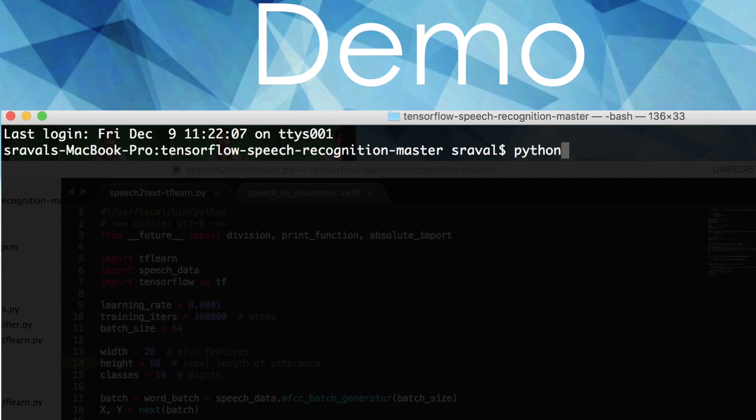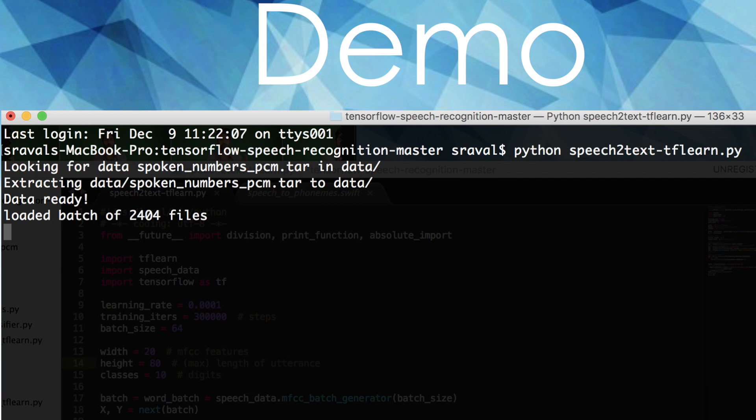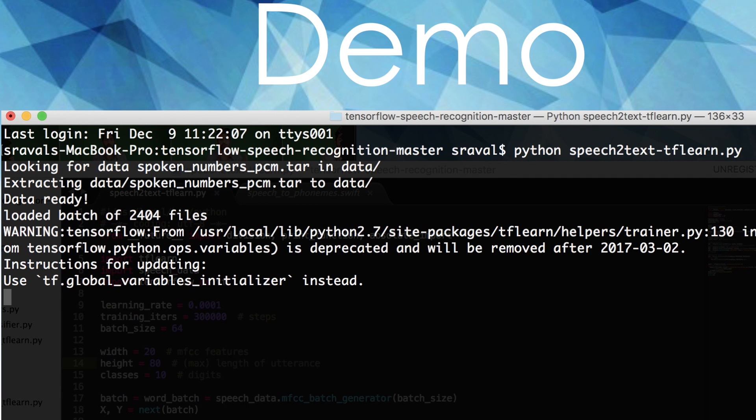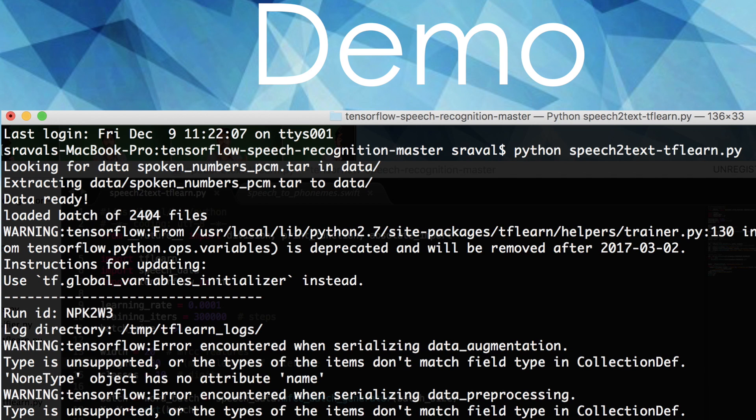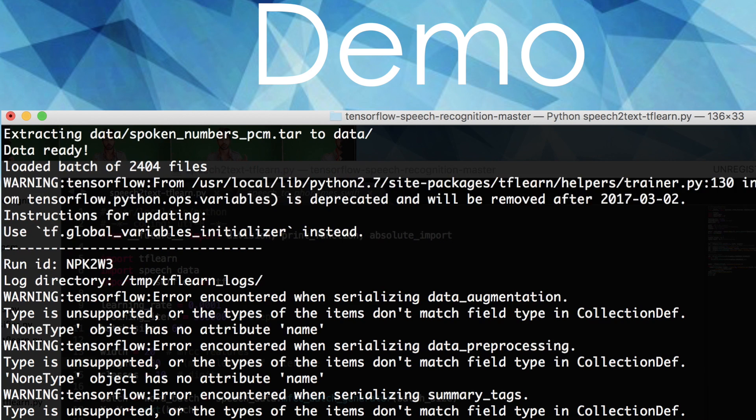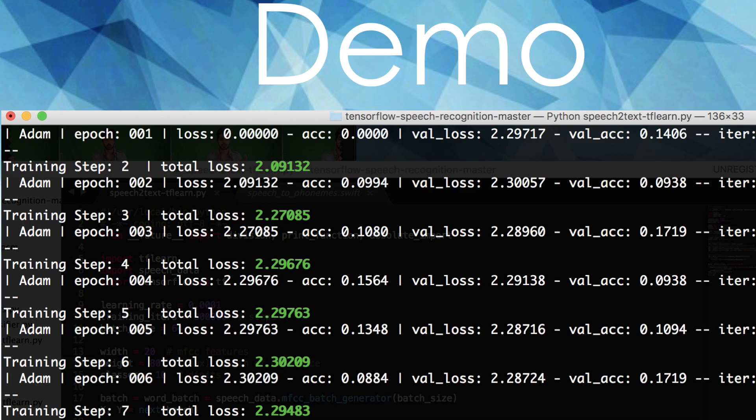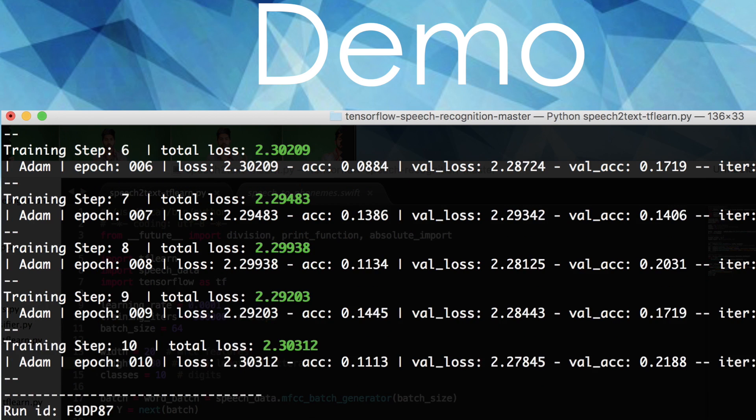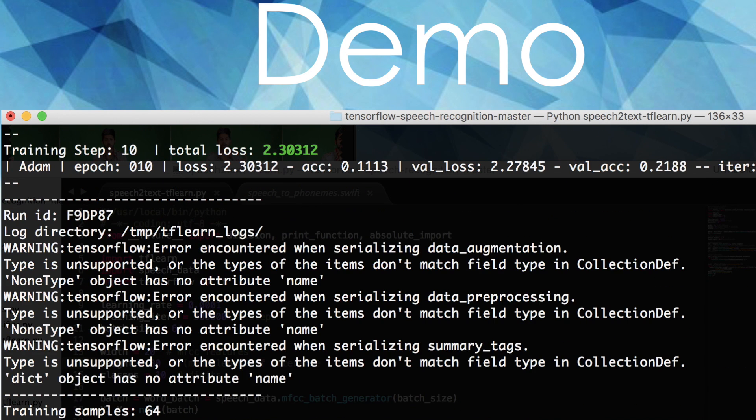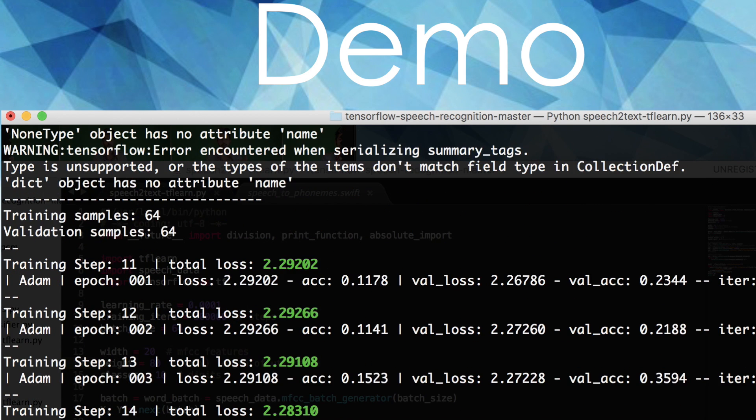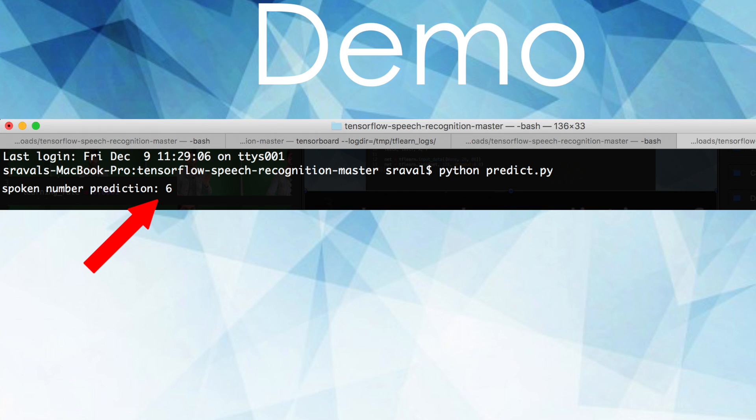Let's run this thing. TfLearn has a nice log of important training variables built in just from running the fit function, so we don't have to specify what things to print. After it's done training, it'll predict the digits. And if we wanted to, we could just record ourselves saying a number and place it in the data directory, then predict that.